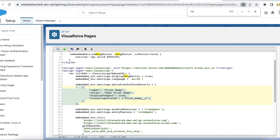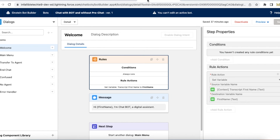So when the chat is initiated, I am setting First Name in the Chat Transcript as 'test first name'. In the bot, since I have a context variable, that value is set to the First Name variable, and then I am displaying that First Name.